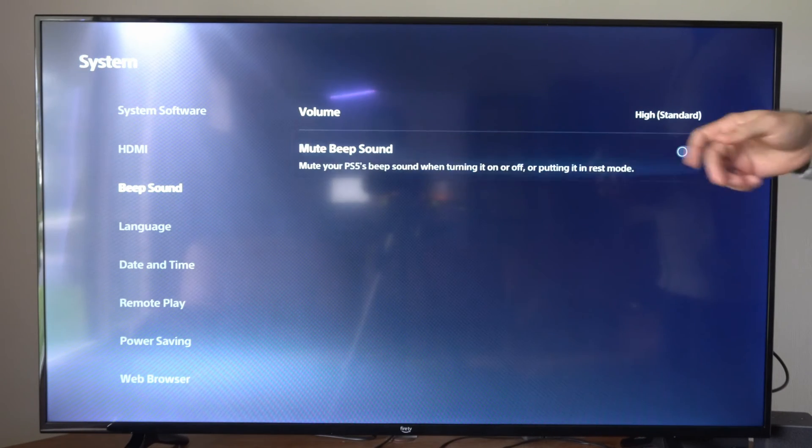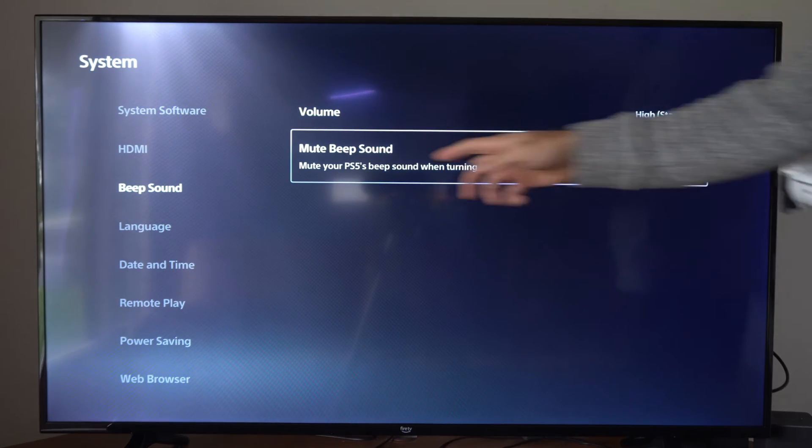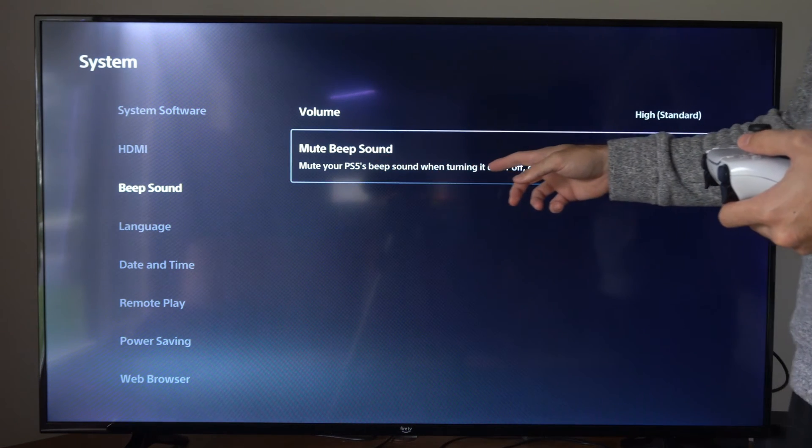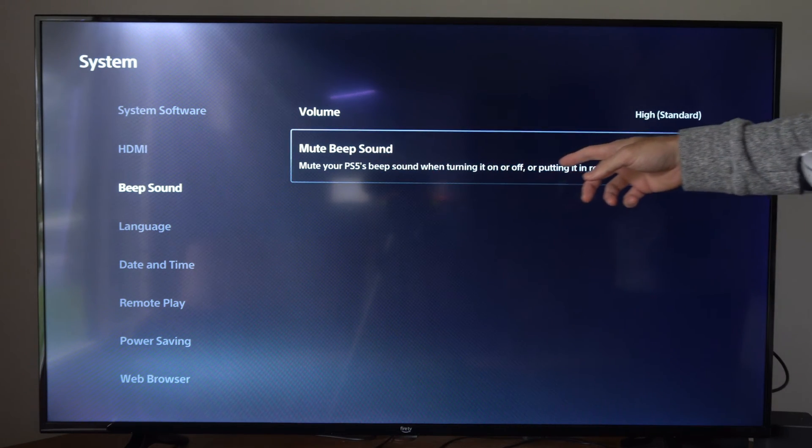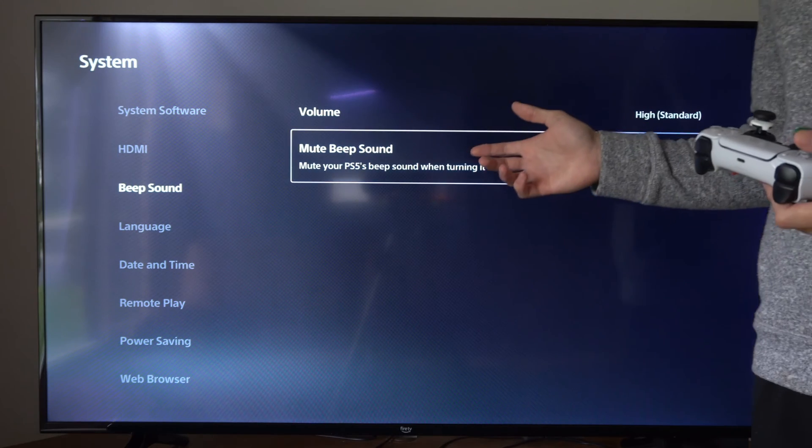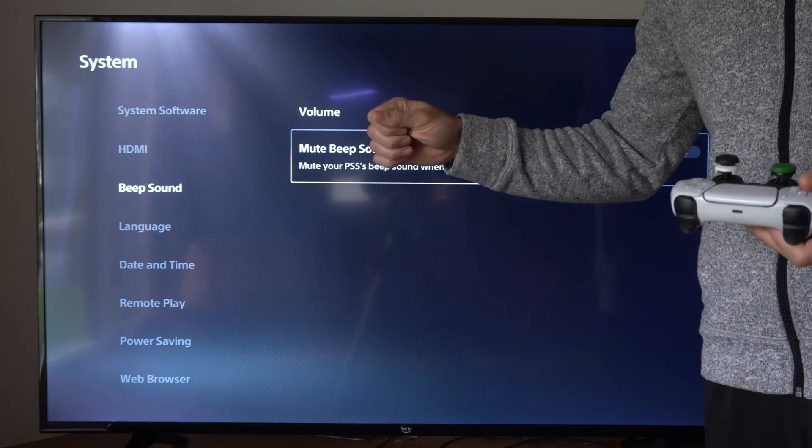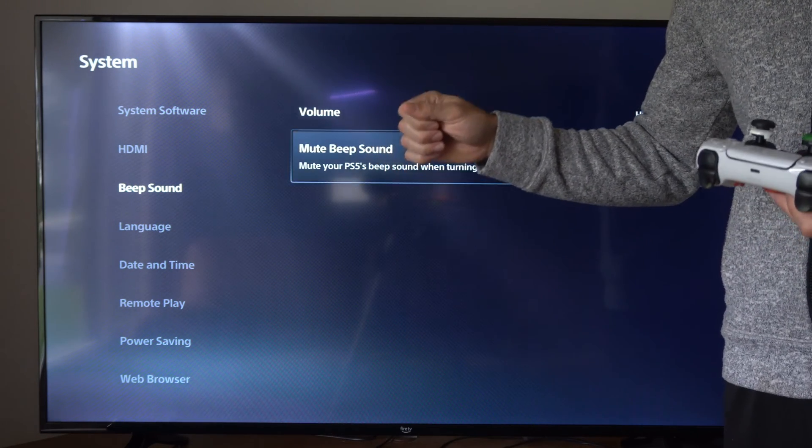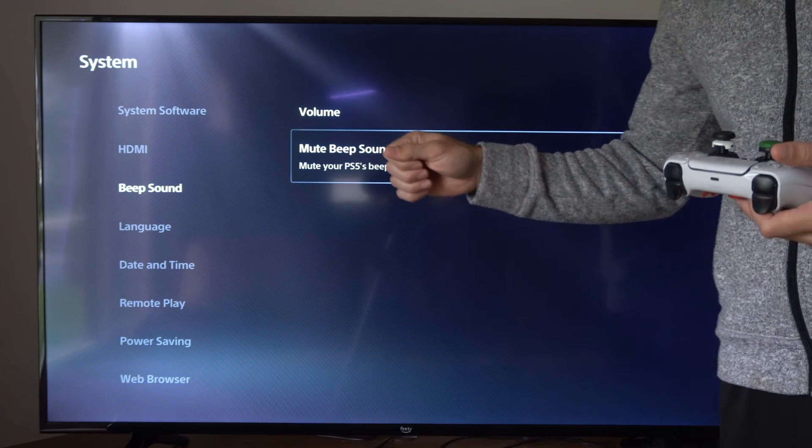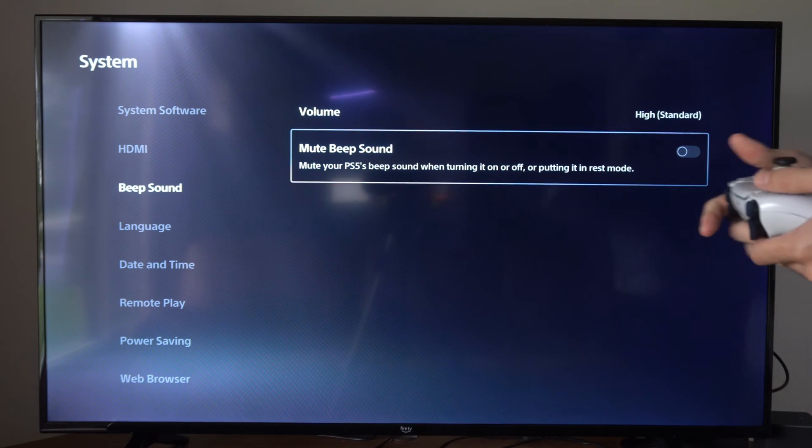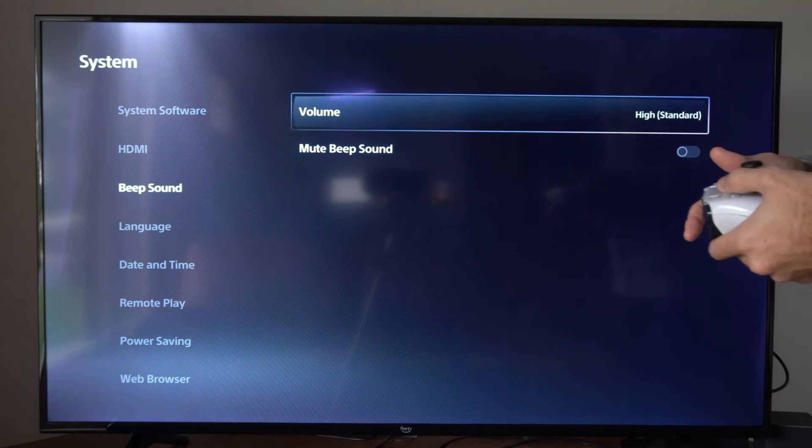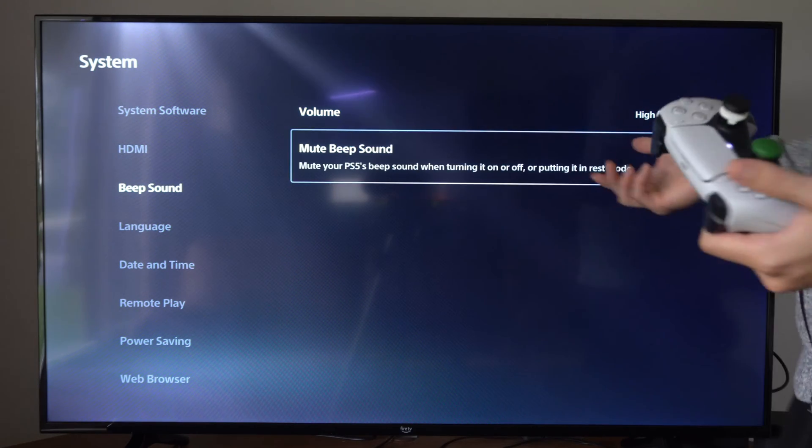Then we have the option to mute beep sound. This mutes your PS5's beep sound when turning it on or off or putting it into rest mode. However, for safe mode on the PlayStation 5, you'll be required to hold down the power button and listen to the beeps to understand when the PlayStation 5 is going to launch into safe mode.